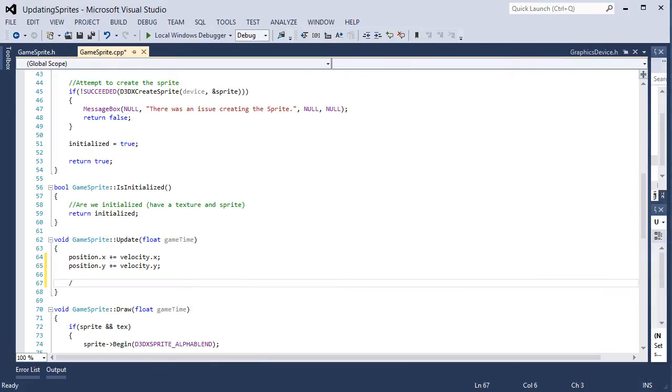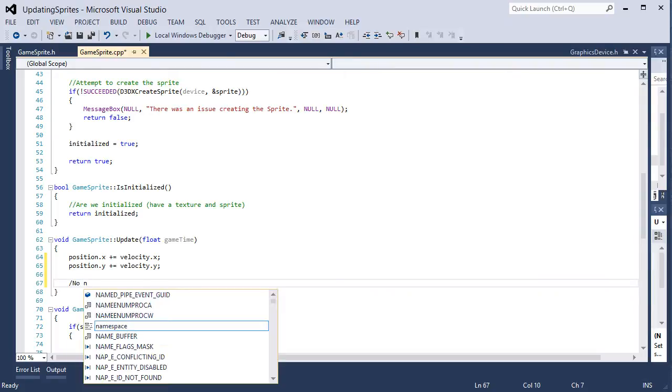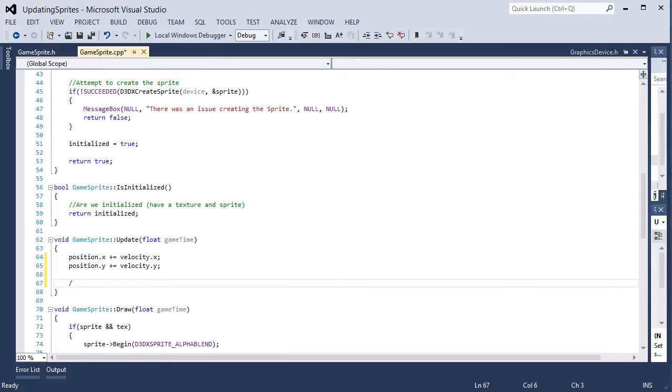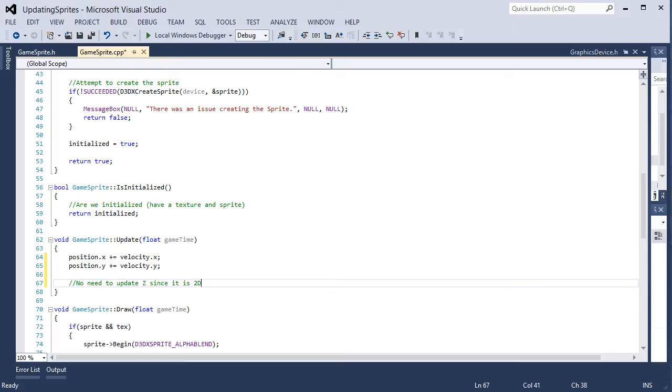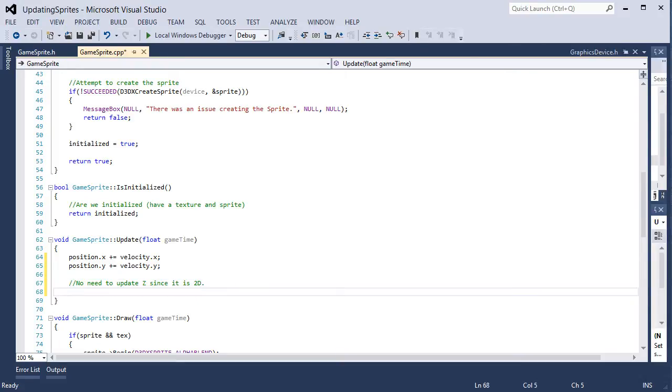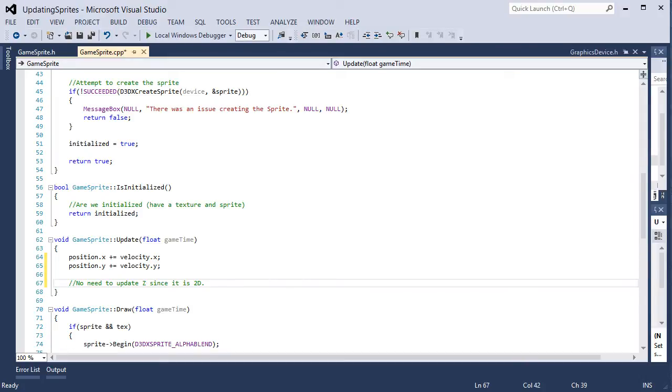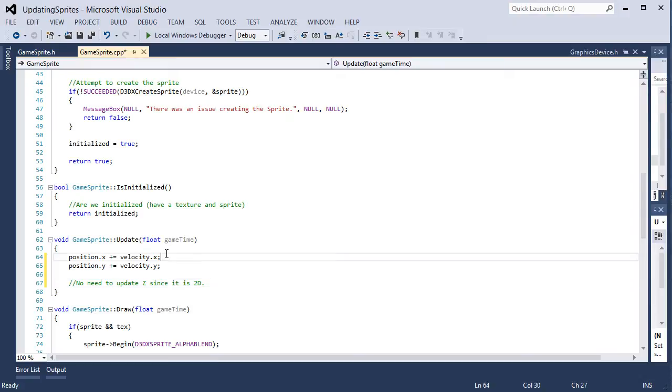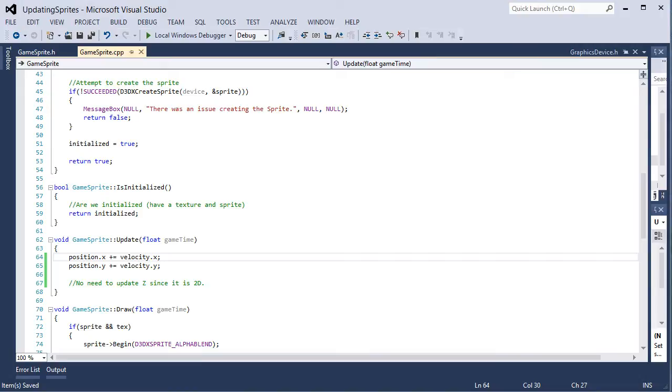We have no need to update z since it is 2D. So z doesn't need to be updated. You can go ahead and make it 0 if you want to, but we're not going to utilize it so it doesn't really matter.